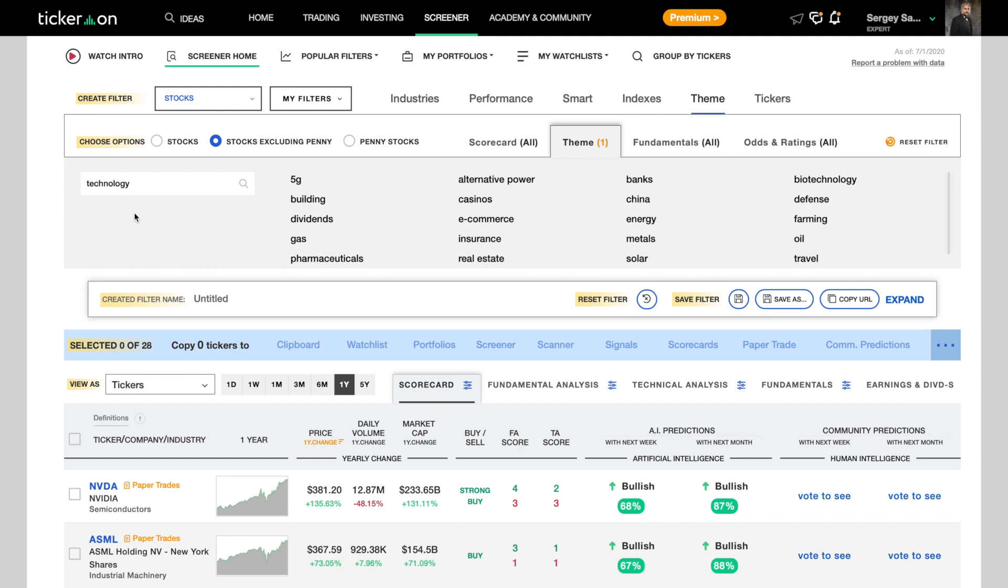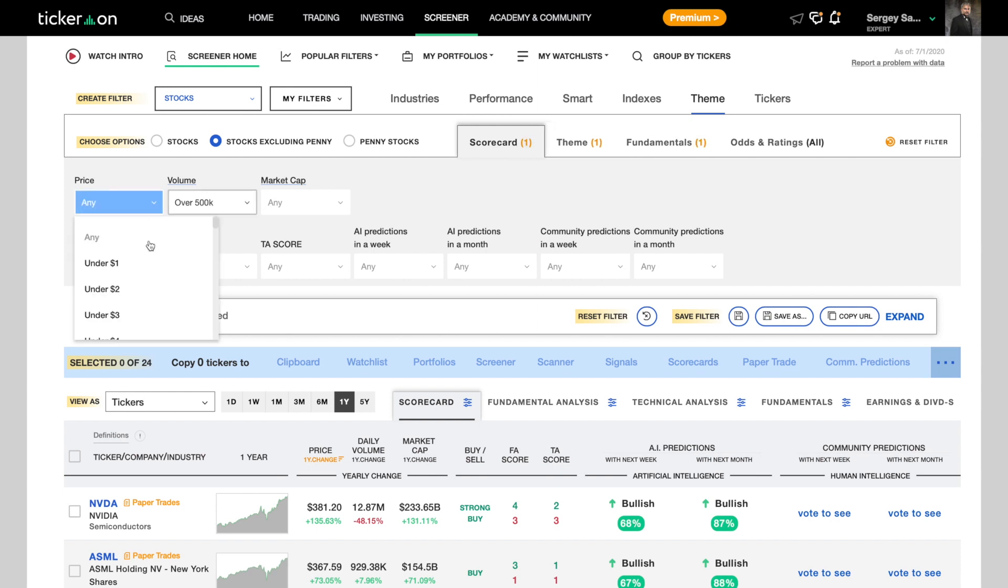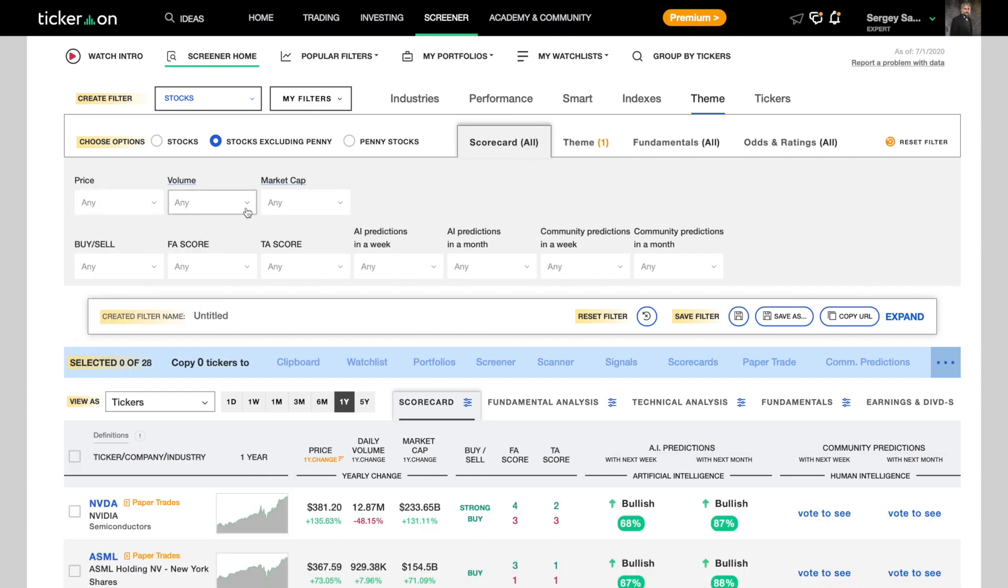So now we've got our tech stocks, but we're still going to need to refine these stocks to fit our criteria. We want stocks that are less than $100 a share so we don't have to deal with fractional shares if we're working with a smaller budget.